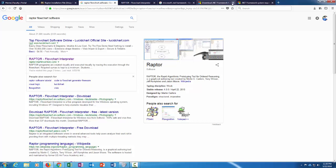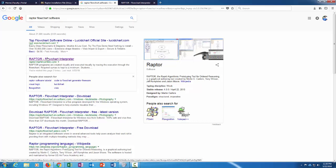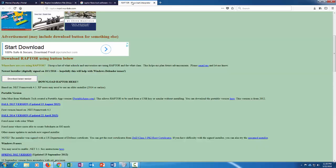What I would do is a Google search for Raptor flowchart software, and you should see this link raptor.martincarlisle.com which should take you to this page.